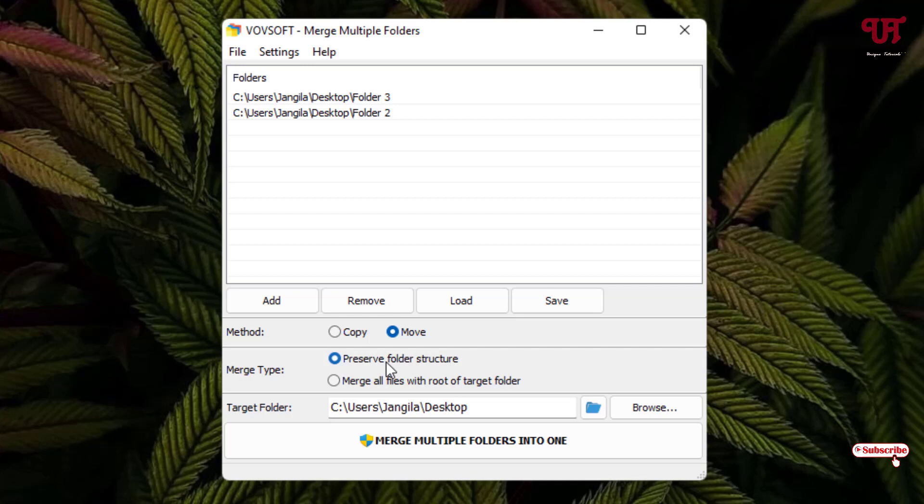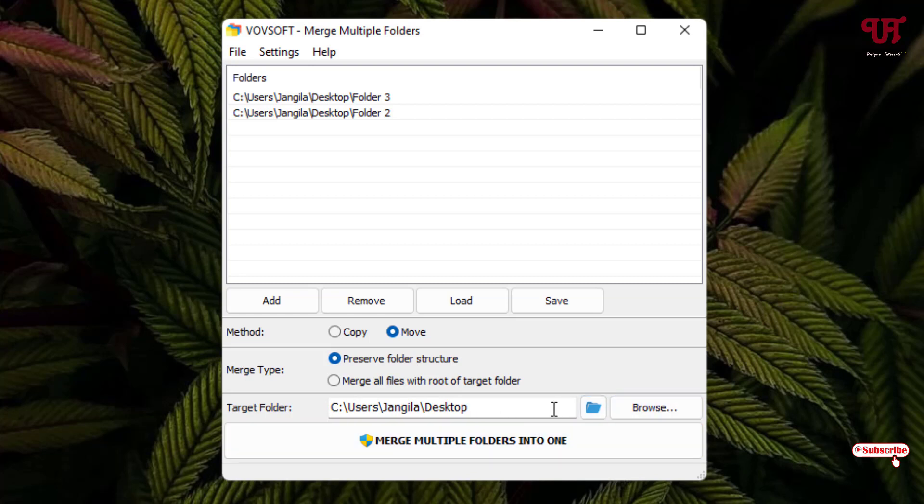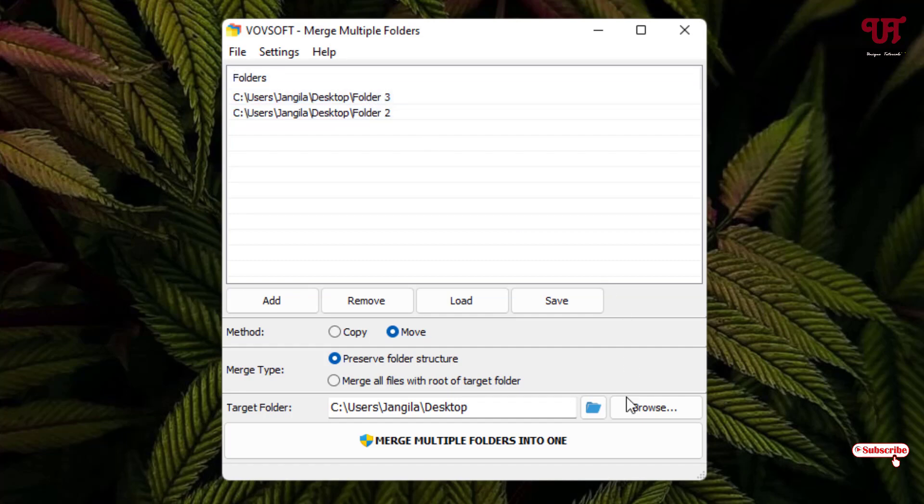And now here you can see the target folder, right? So here just select the output folder with which you want to merge the respective folder 2 or folder 3 which I have selected right now. So let me click on browse.